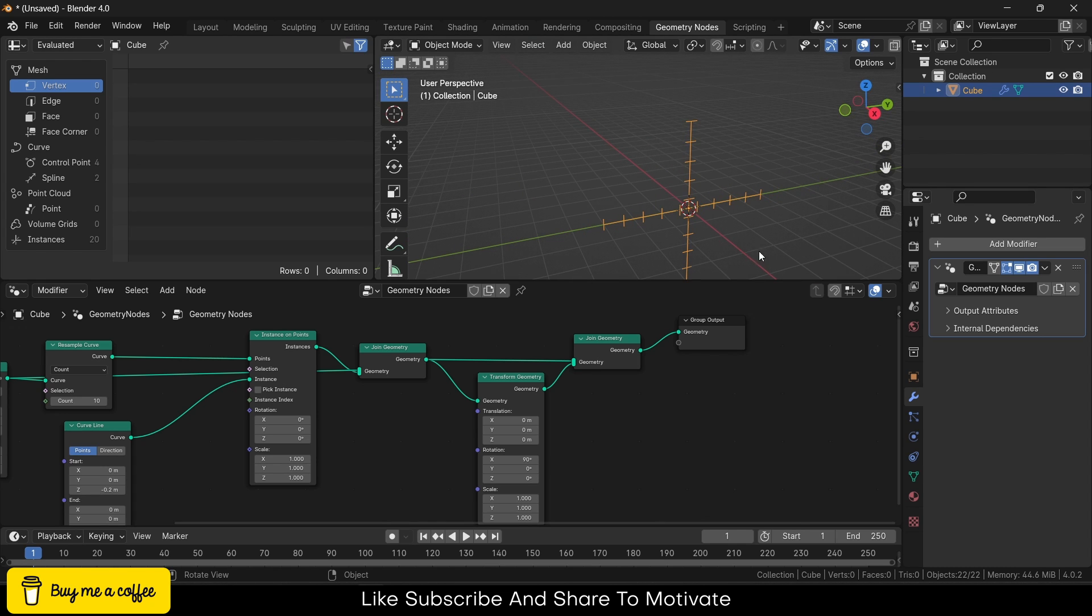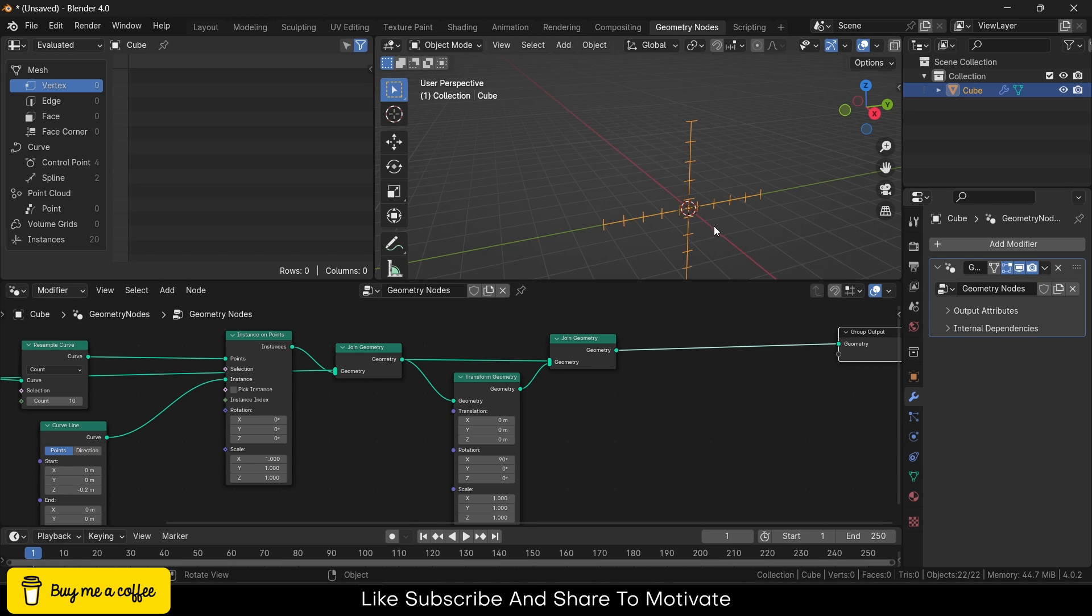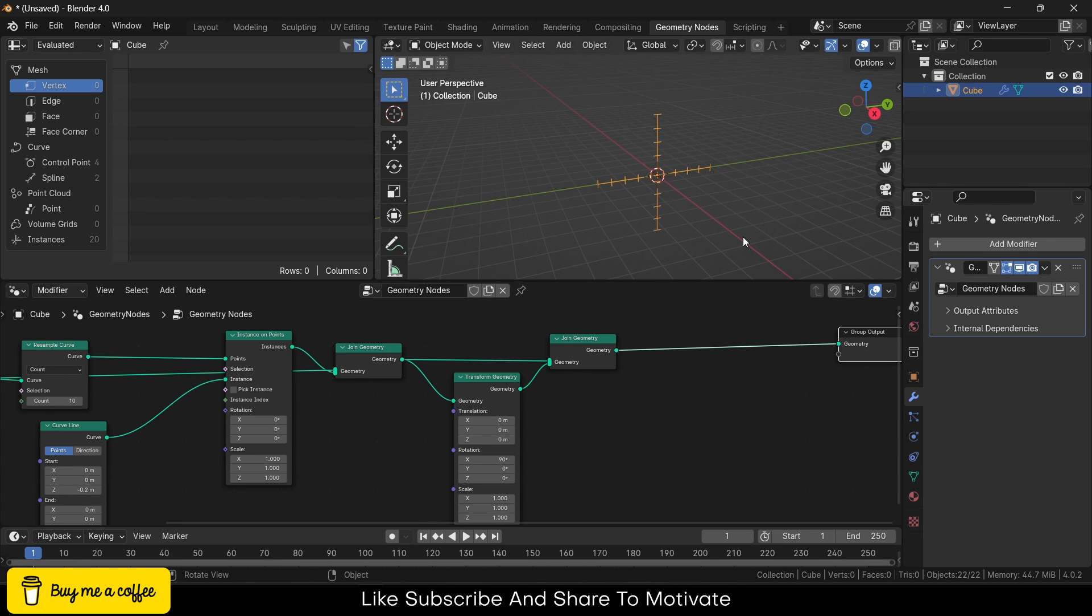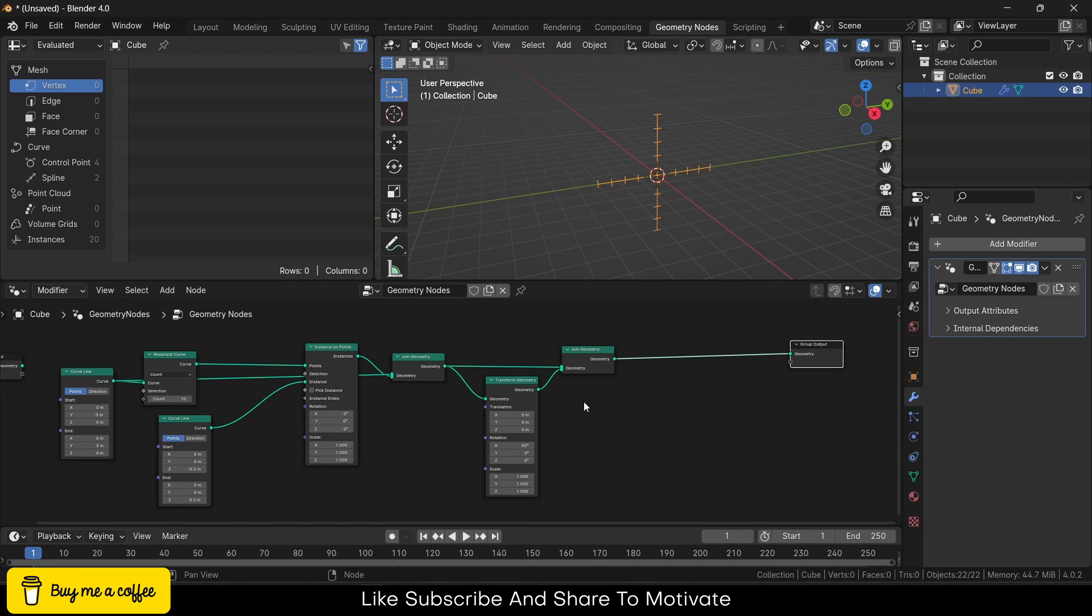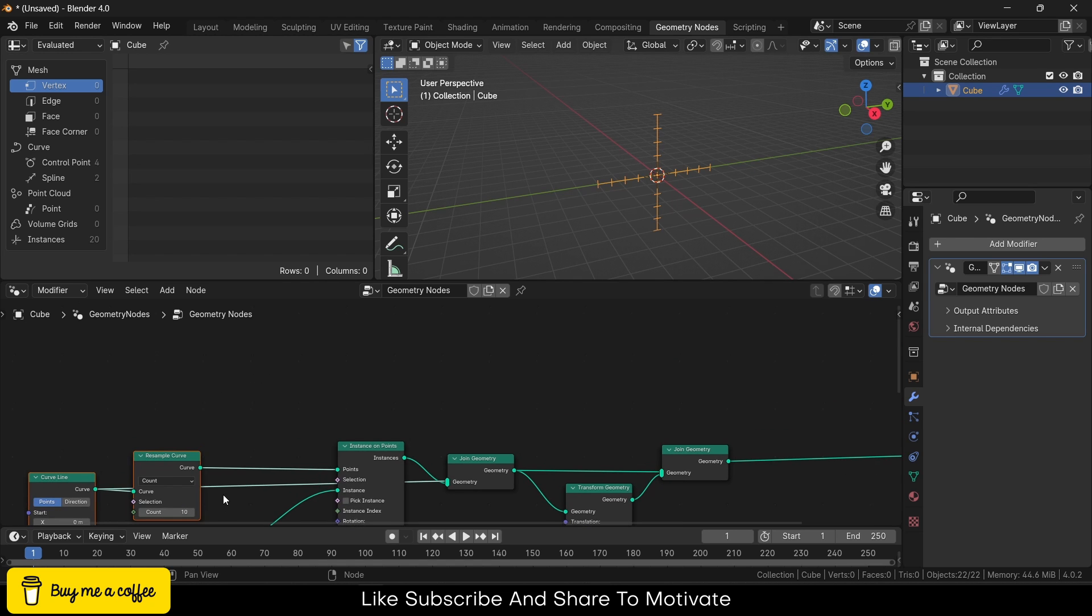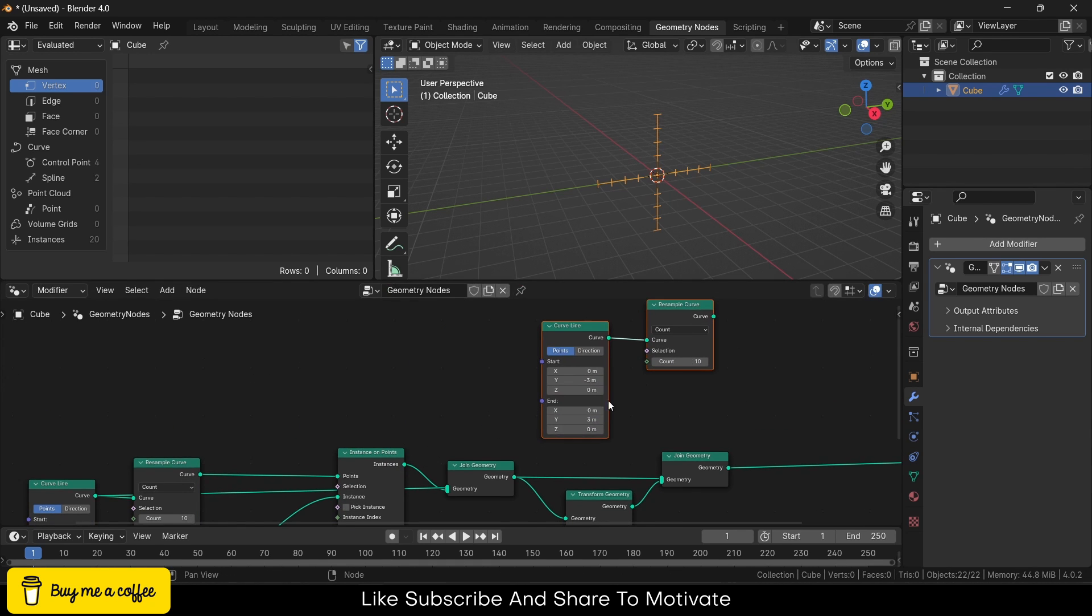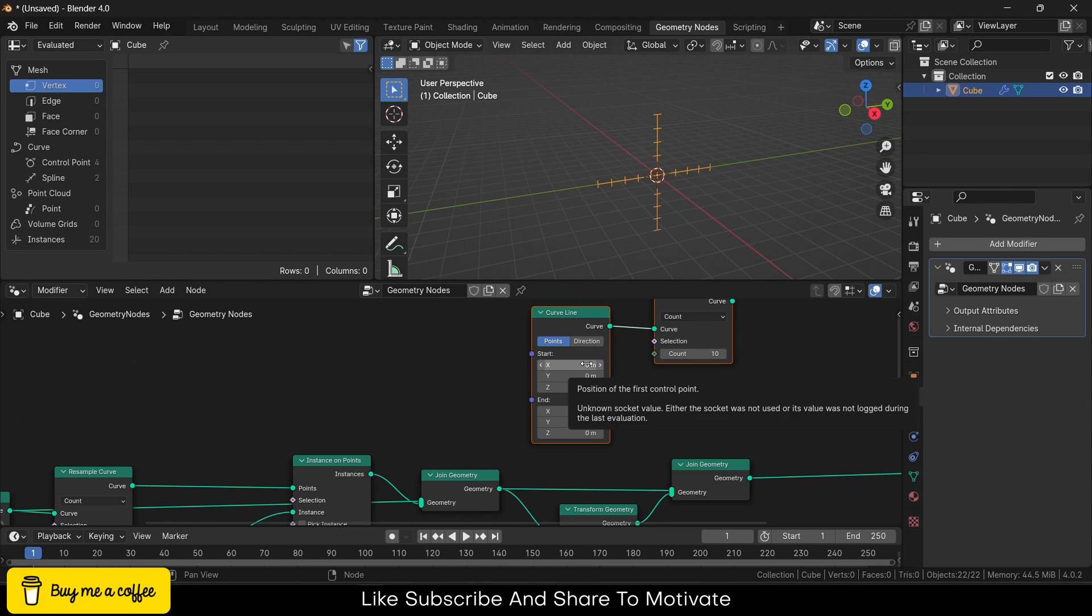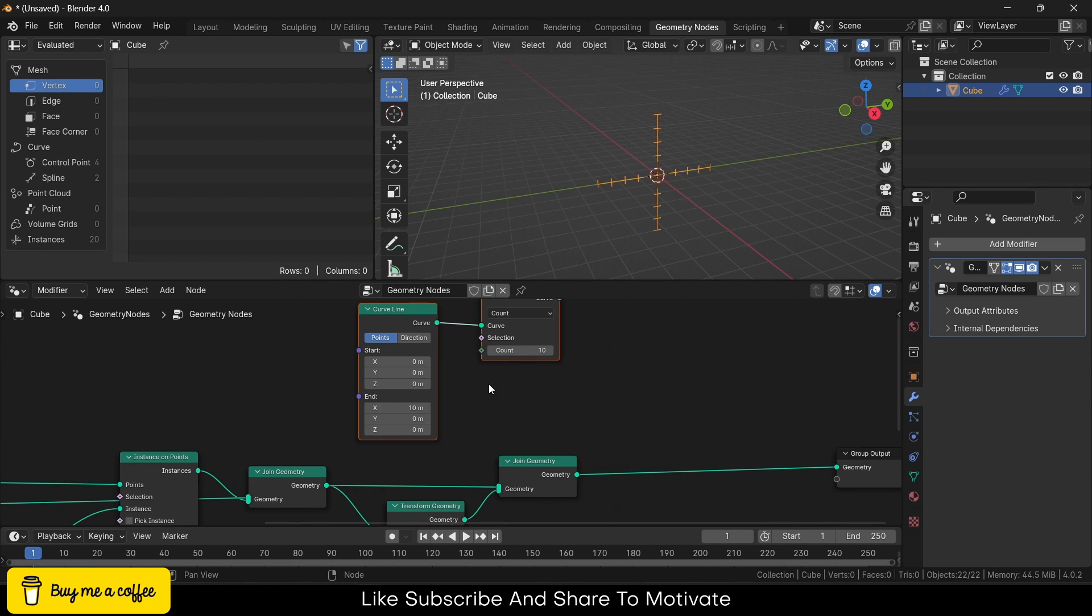Now I want something on the X-axis, but on the X-axis it will start from zero and go up to 10 or six or seven—let's say seven. First, I will select these two, press Shift+D, and move it here. Make this one zero, and the starting point is zero and end point is 10 meters.